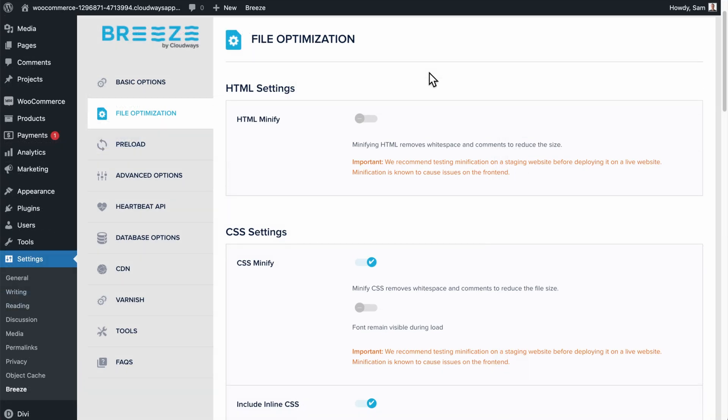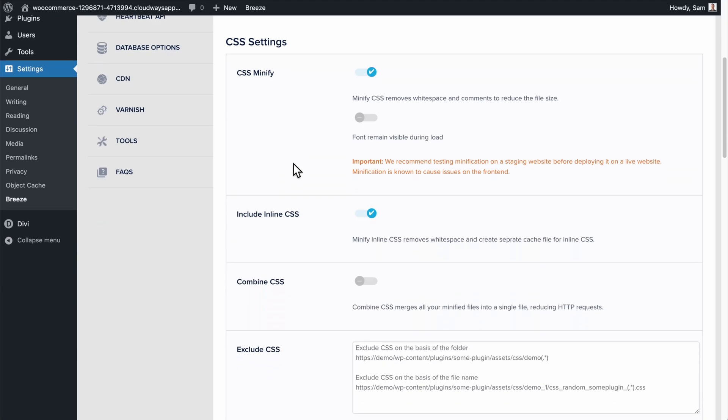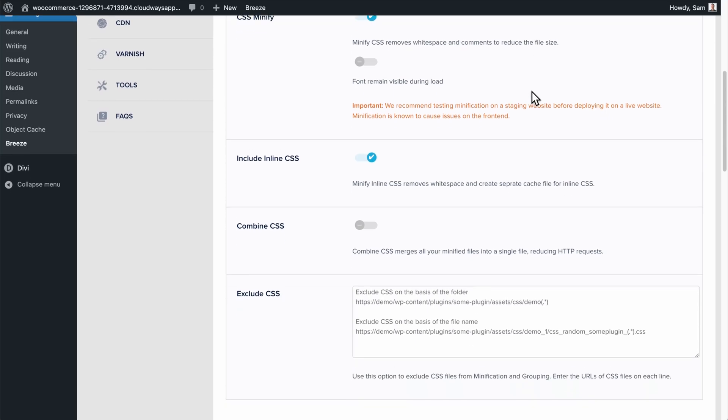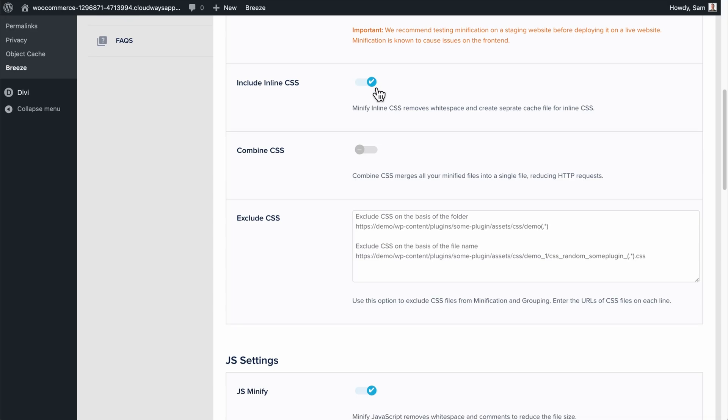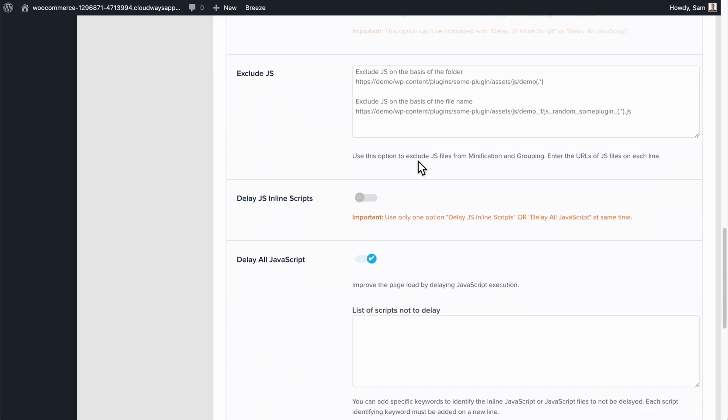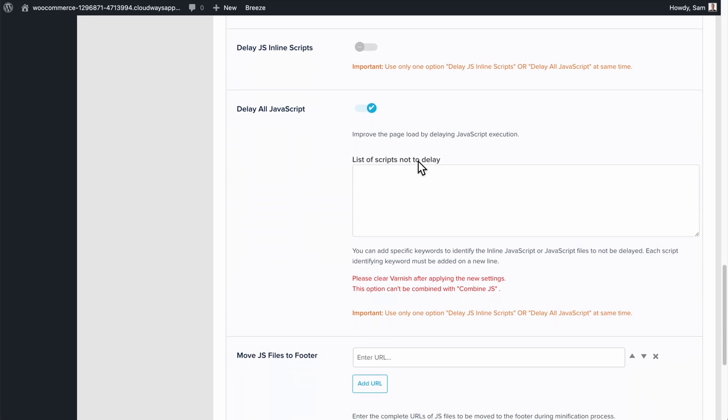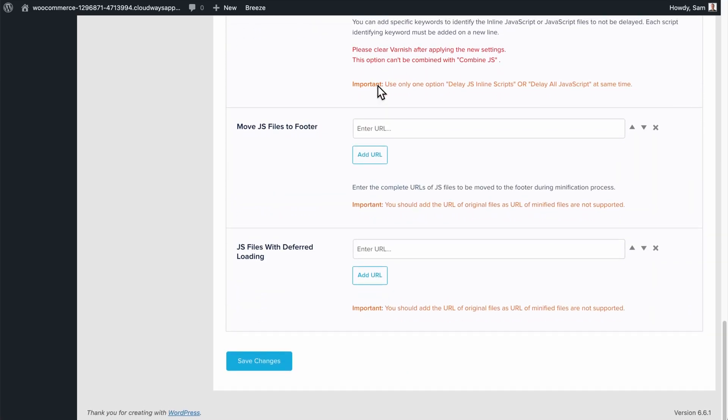Then over in the Breeze plugin will start in the File Optimization tab. Scroll down to CSS Settings and enable CSS Minify. This simply removes some white space and comments, which also reduces the overall file size. Then check the box for including inline CSS and scroll down to JS Settings. Check both of these options for JS Minify and include inline JS as well. Then scroll down yet again to delay all JavaScript and enable that option. Finally, save changes down the bottom.